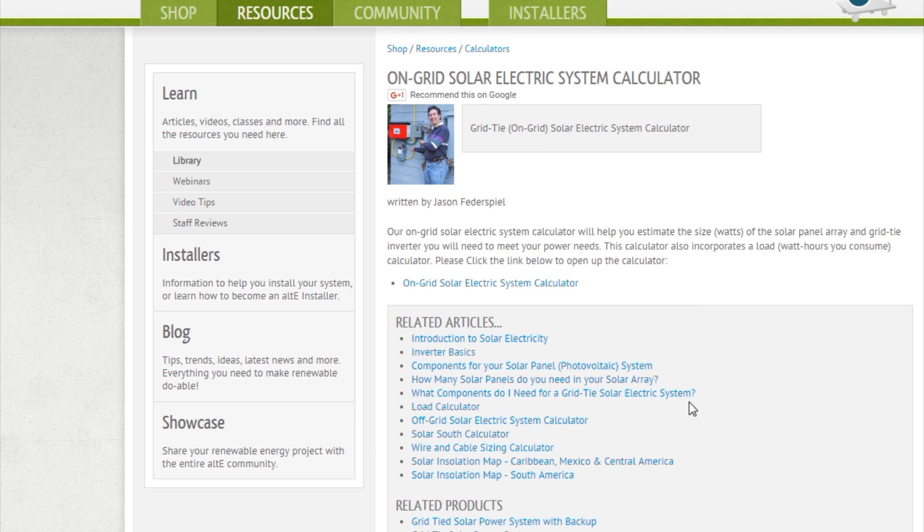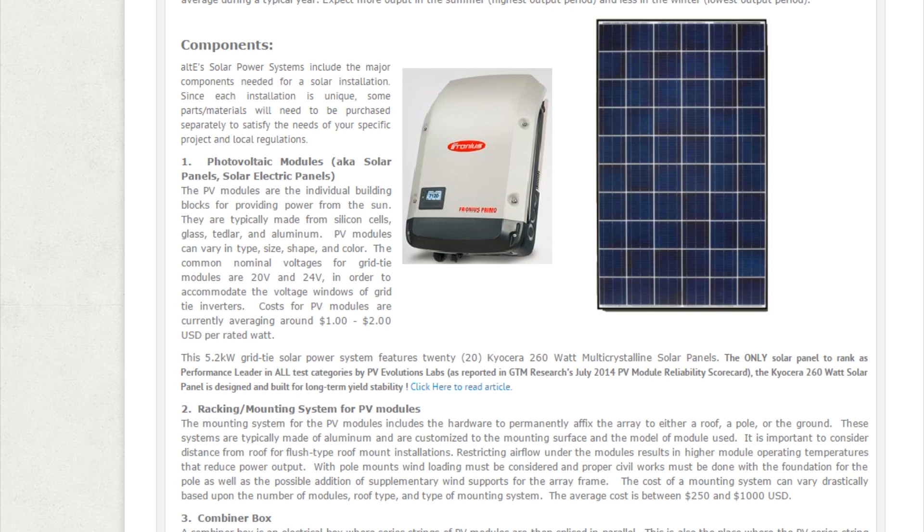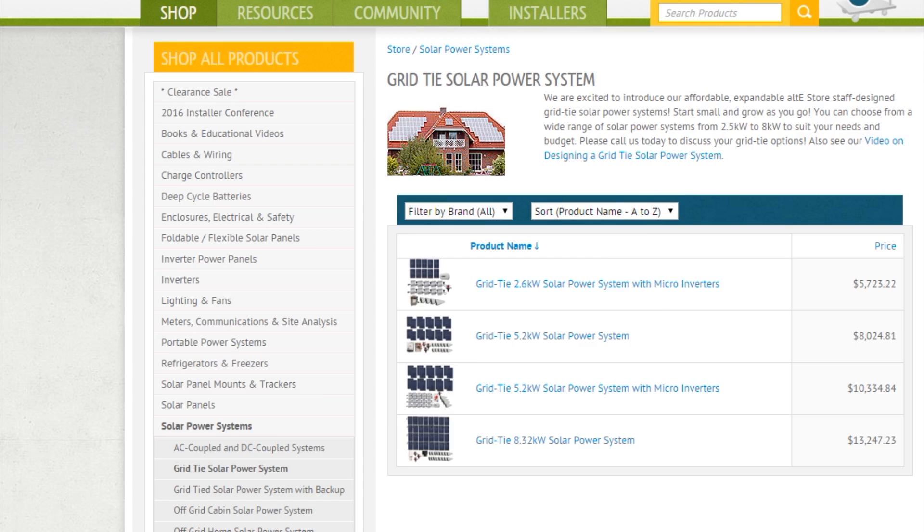So that's really pretty much it for using the grid-tied calculator. I hope that was helpful. If so, give us a like and a share, and be sure to subscribe to our AltiStore channel so we can notify you when we've got new videos out. Also check out our website at altistore.com, where we've been making renewable doable since 1999.